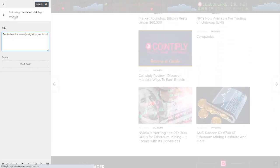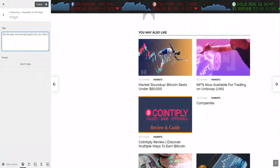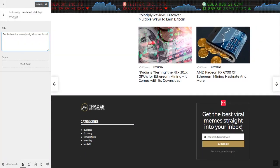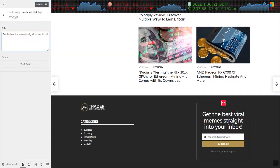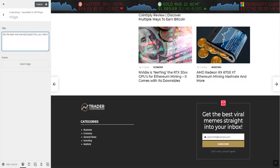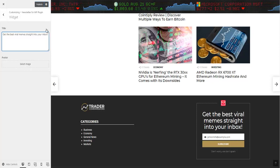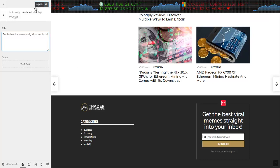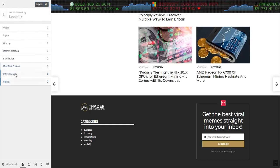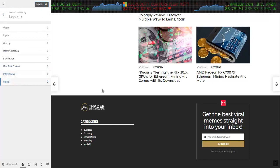Let's see which one that is. You can see it is this one right here: 'get the best viral memes straight into your inbox,' or whatever you want to say. Then you just click on publish. Like I said, you just go to each one of these ones.